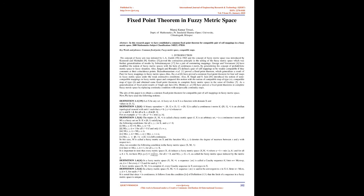Lemma 1.11: Let (X,M,*) be a fuzzy metric space. If there exists k ∈ (0,1) such that M(x,y,kt) ≥ M(x,y,t), then x equals y.